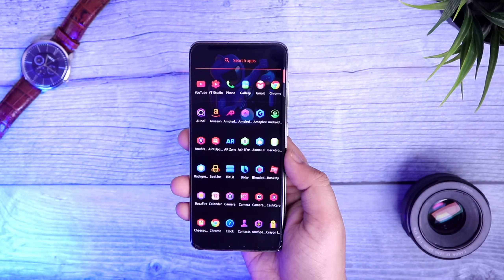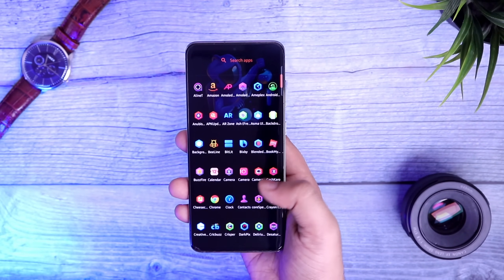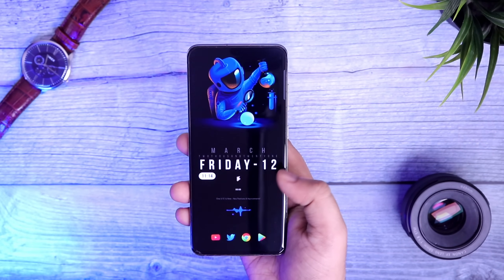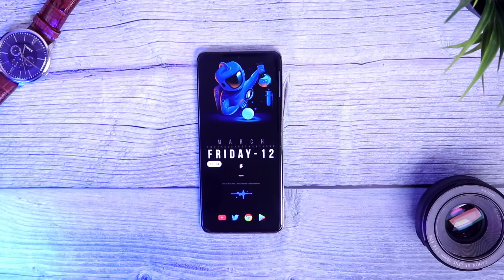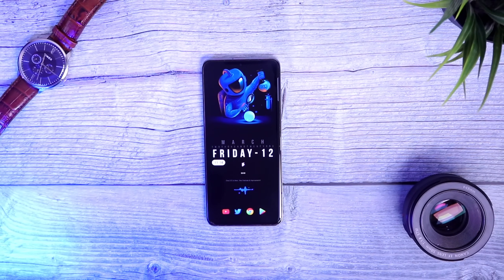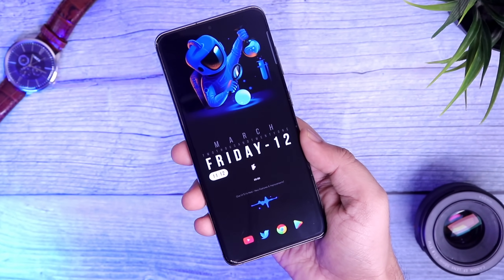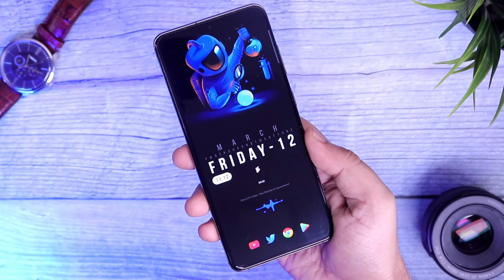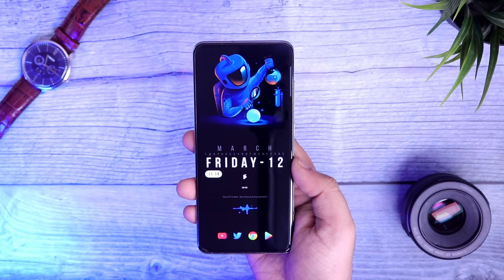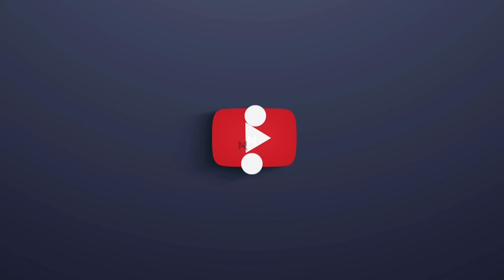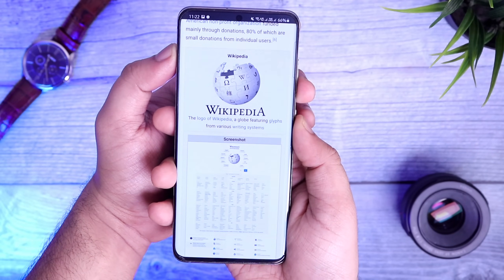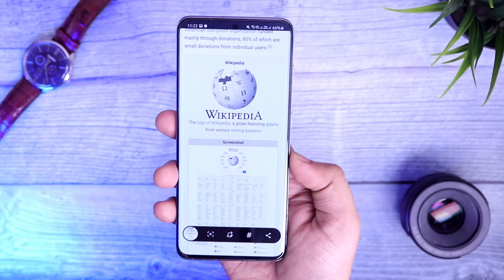How's it going Samsung users, Mr. Android here. In this video I will be showing you five amazing tips, tricks, and hidden features that every Samsung Galaxy owner should know. All these are super useful features and I'm sure you won't find them anywhere else, so stay tuned and watch this video till the very end. Drop a like, leave a comment, and let's get started.